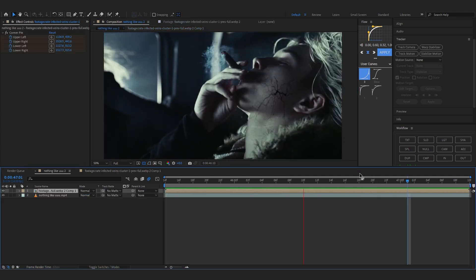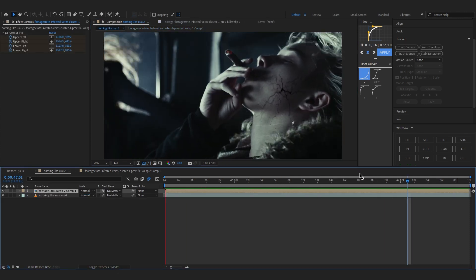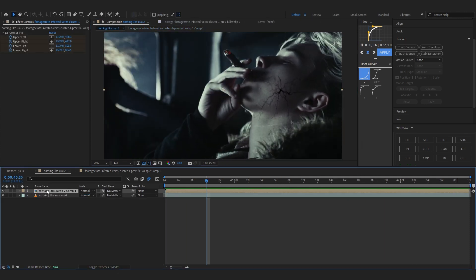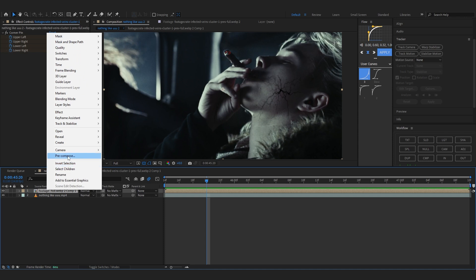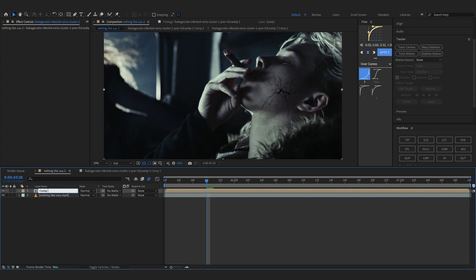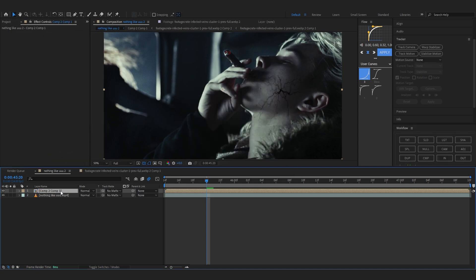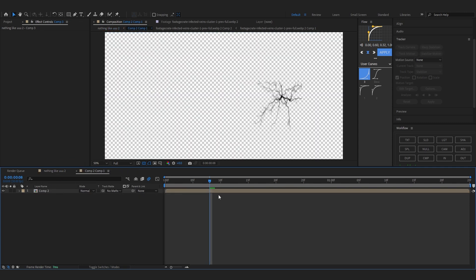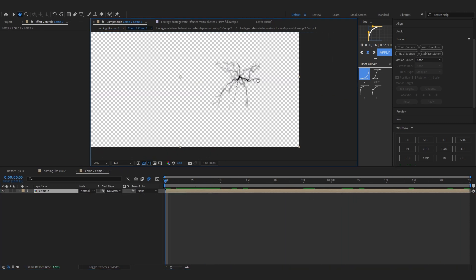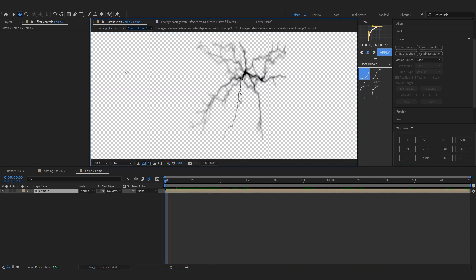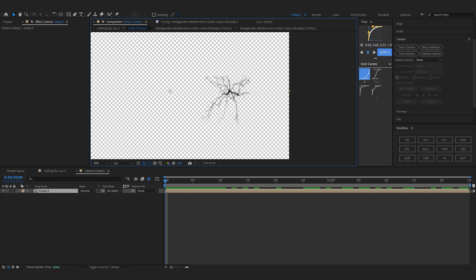Now we're going to create the animation. Let's just pre-comp it again and name it Comp 2, and we're going to pre-comp it again and name it Comp 3. Now we're going to go over to the pre-comp that we made last time. In here we're going to create the animation.